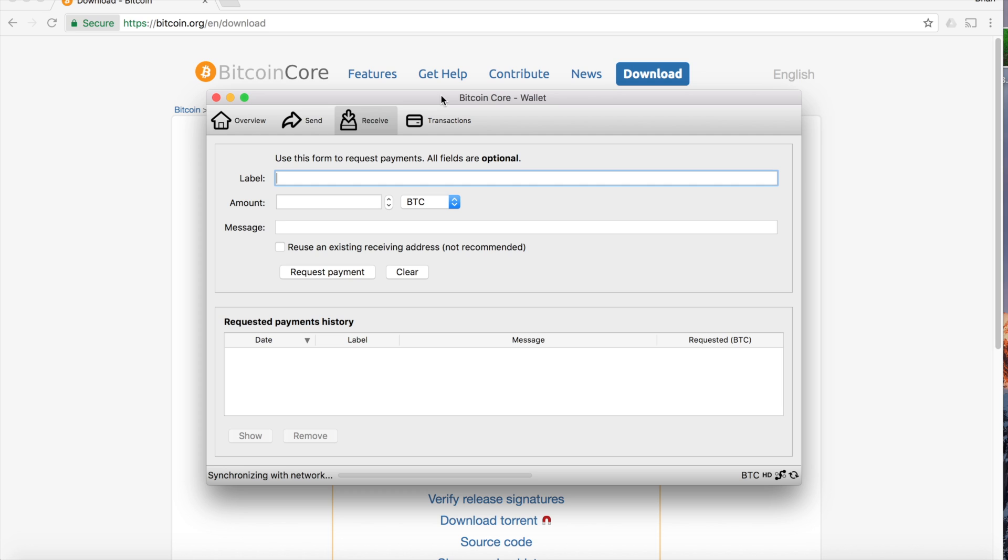The blockchain is still downloading for me, and it's definitely not good to try to make transactions before that's finished, but I'm going to show you how to make a transaction if there was a transaction to do.